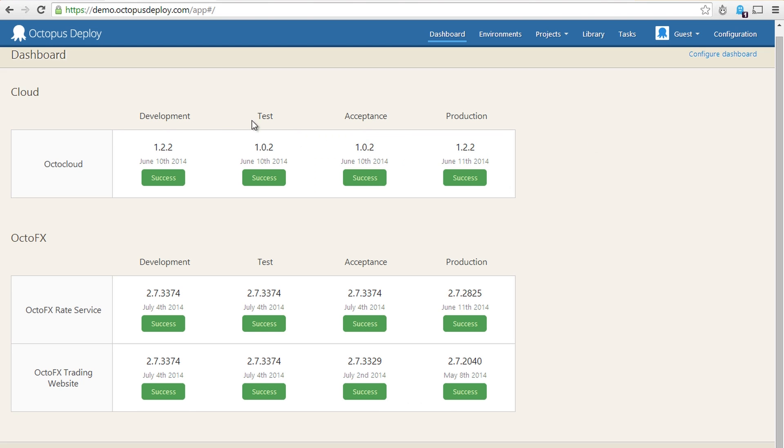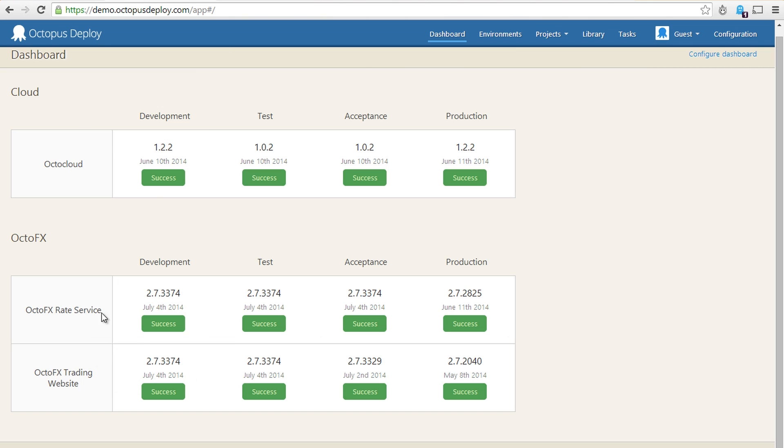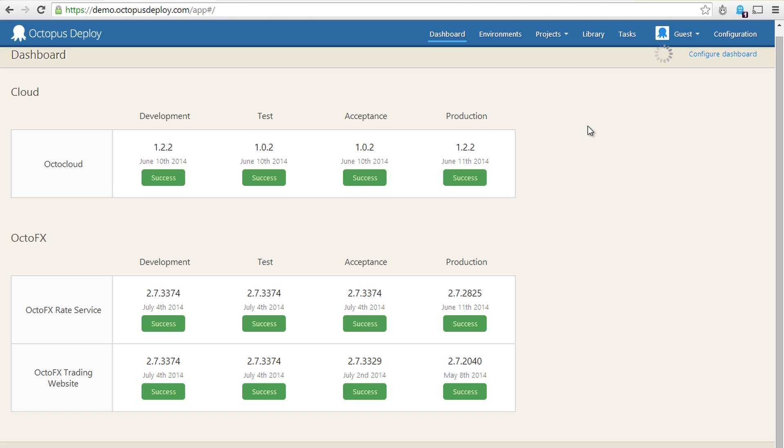So we can see on their dashboard the demo one. We've got four applications and they've grouped them into two groups: there's one for the cloud and then there's OctoFX. So that makes them three applications, four environments. So there's three applications deployed across development, test, acceptance, and production environments.